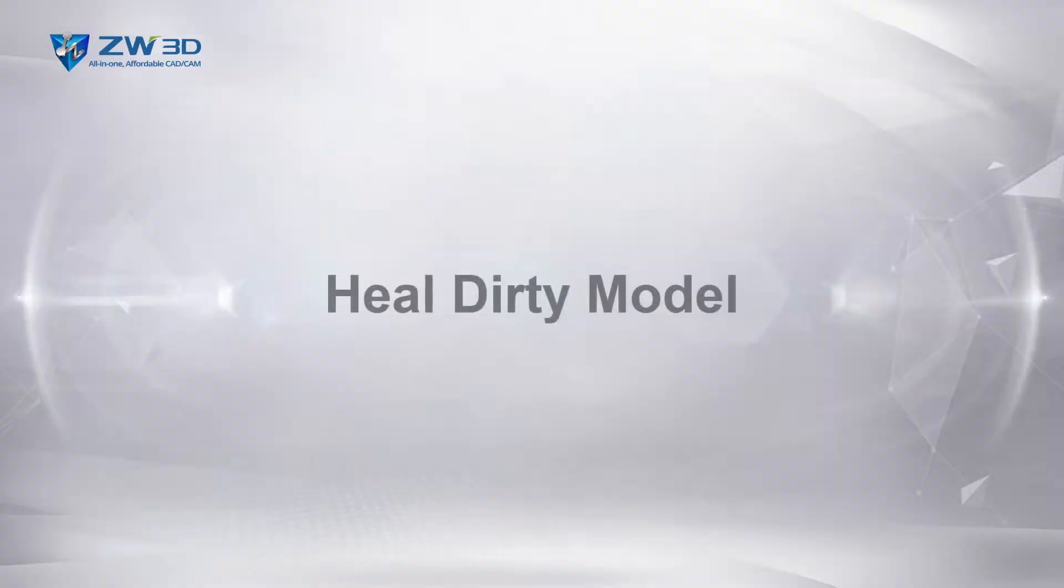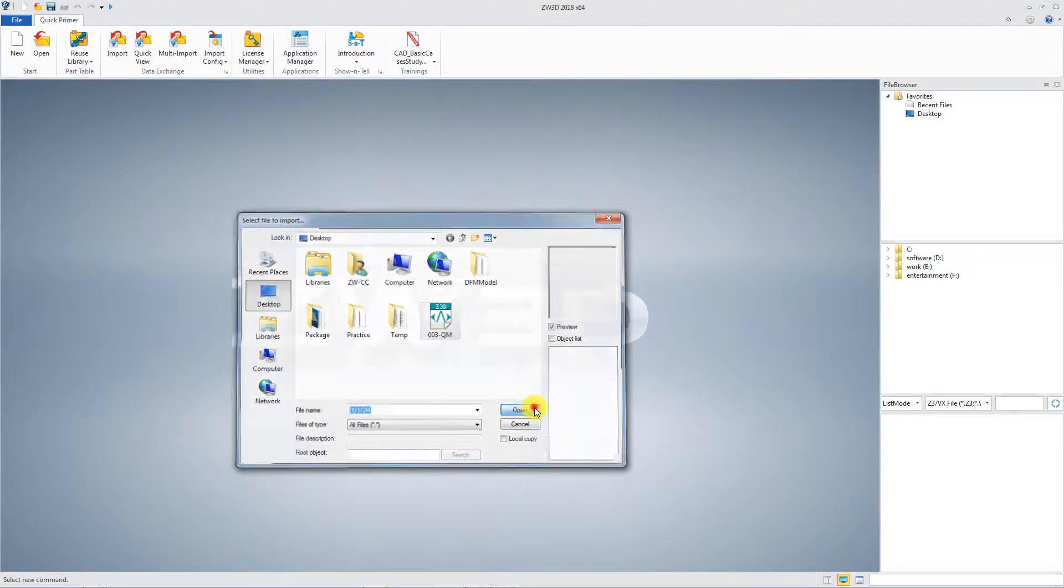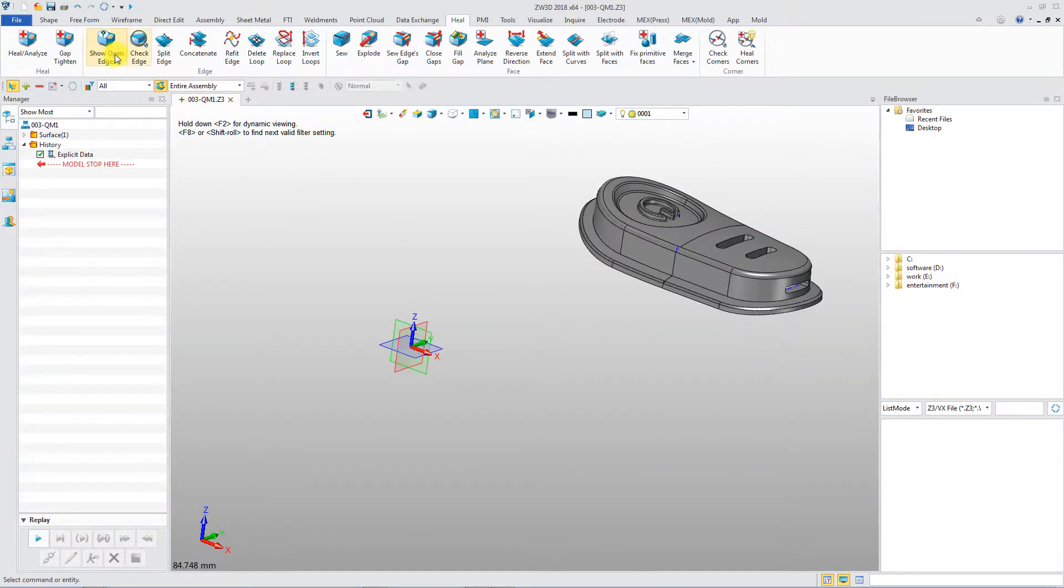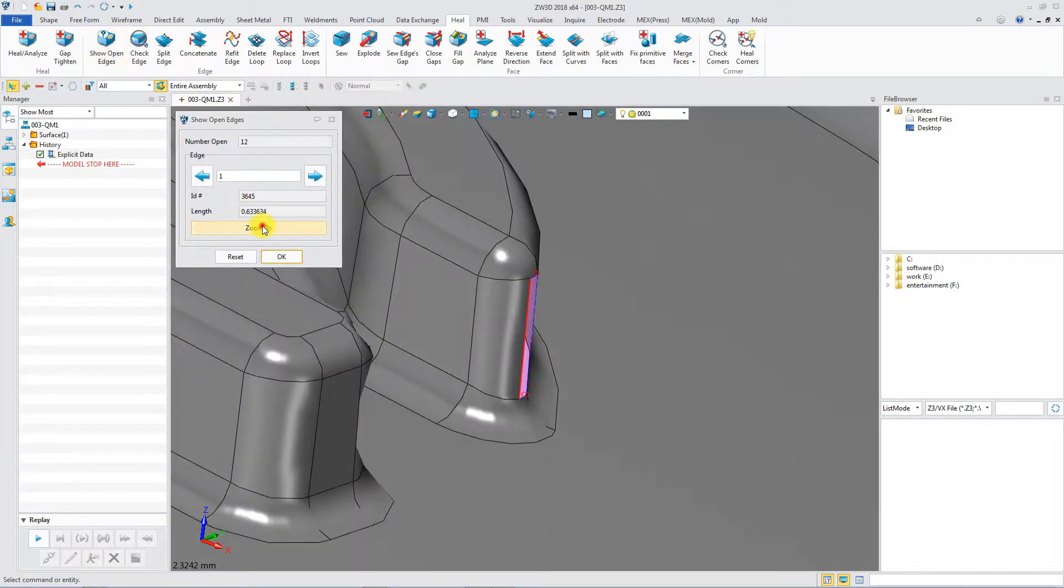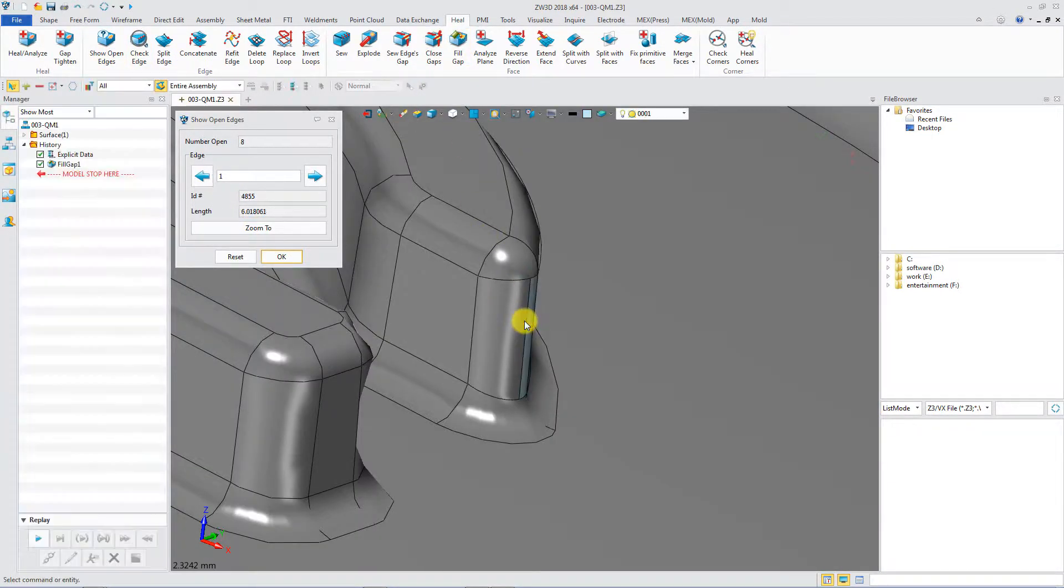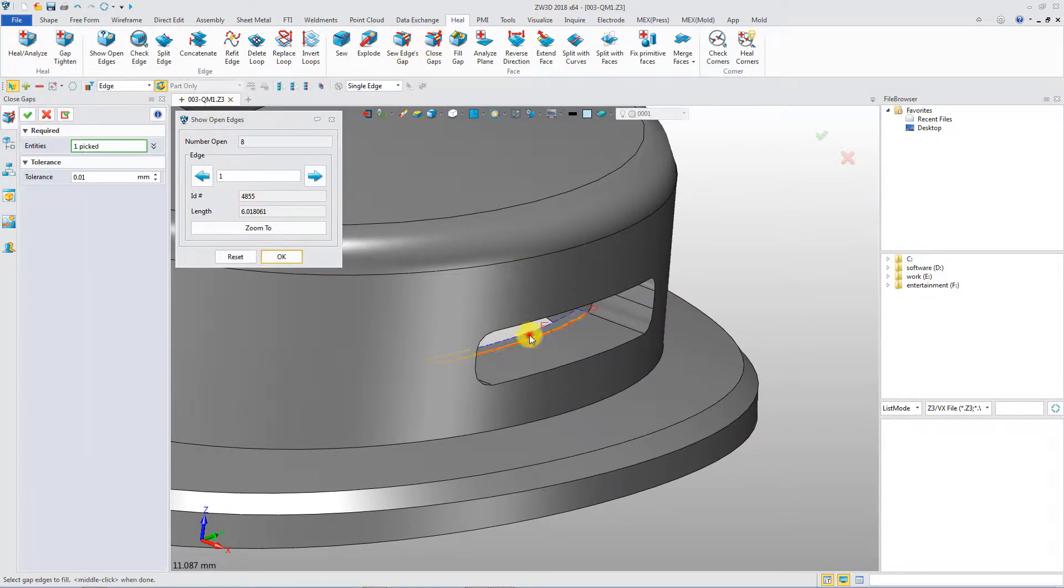Heal Dirty Model. ZW3D can detect open edges in seconds and sew faces with various healing tools.